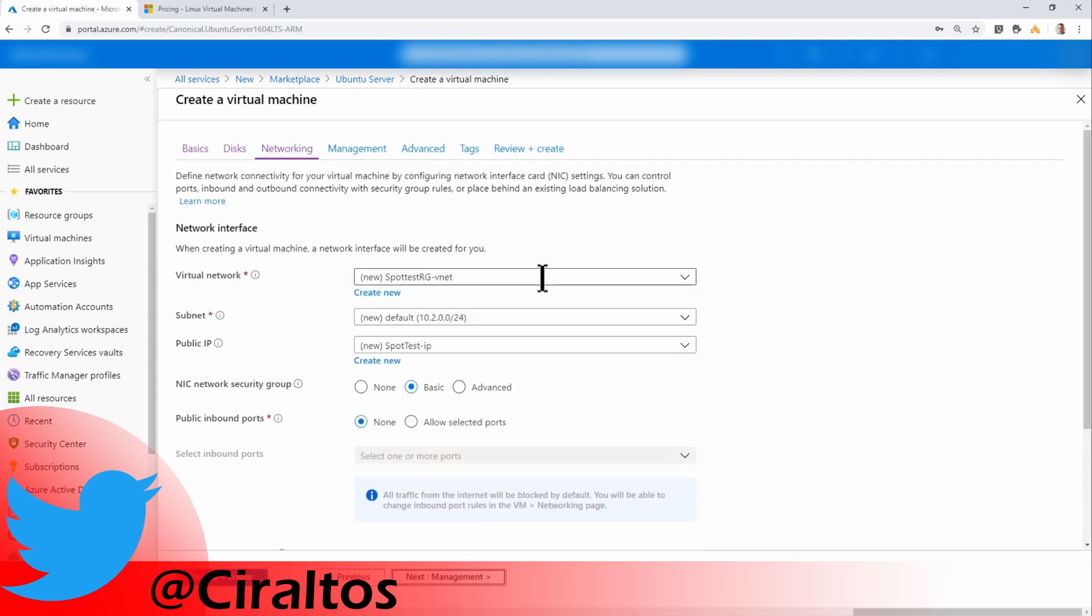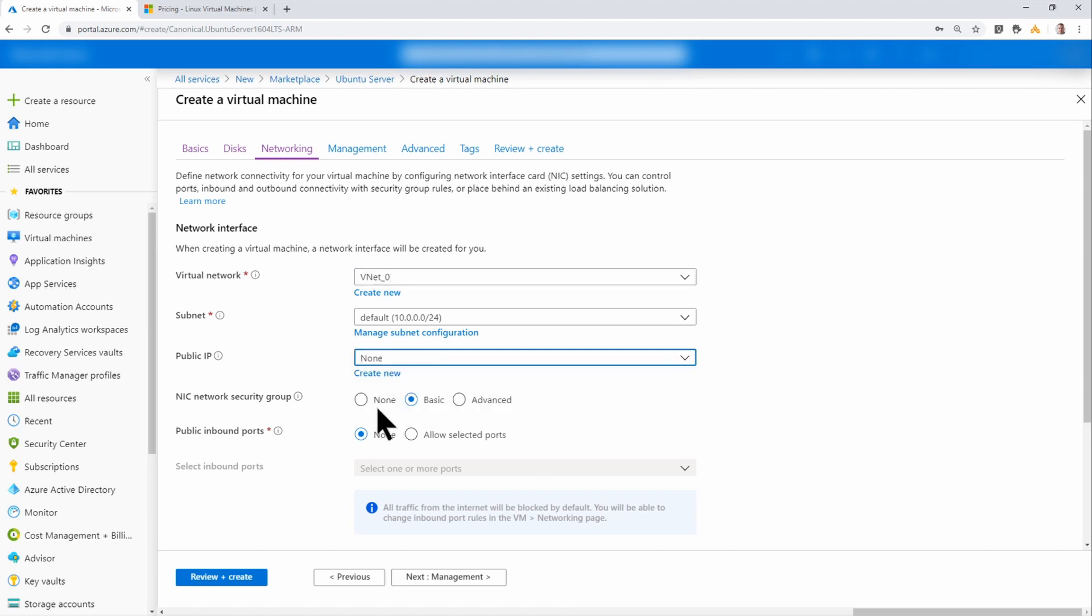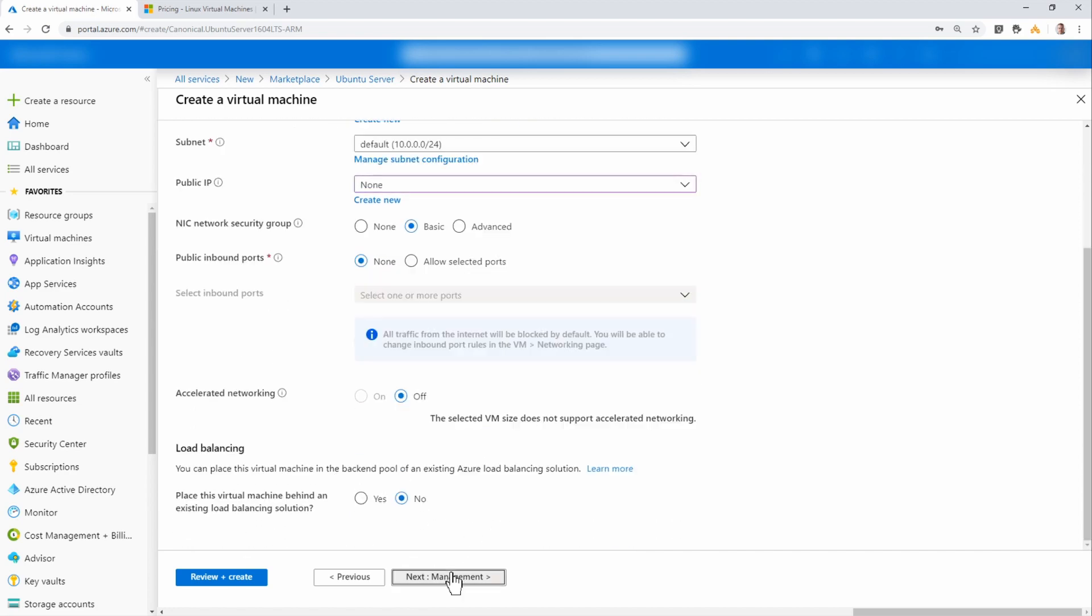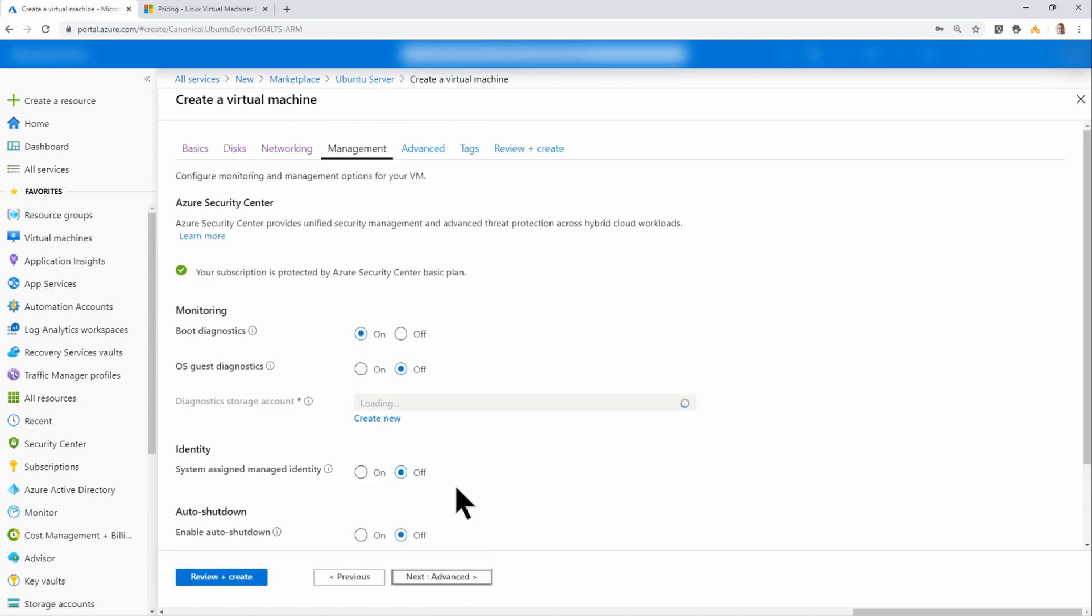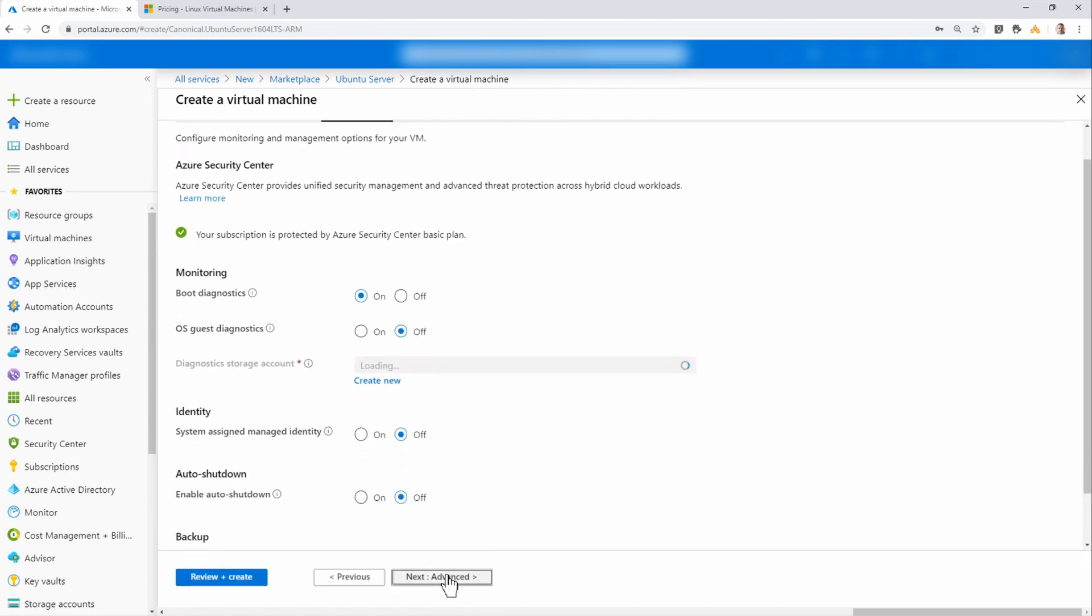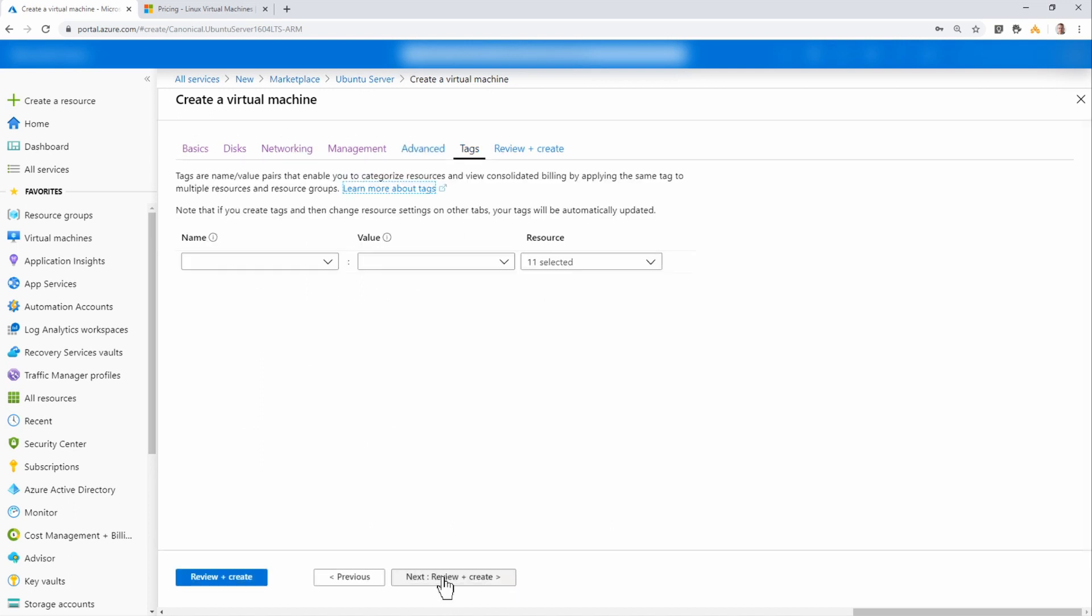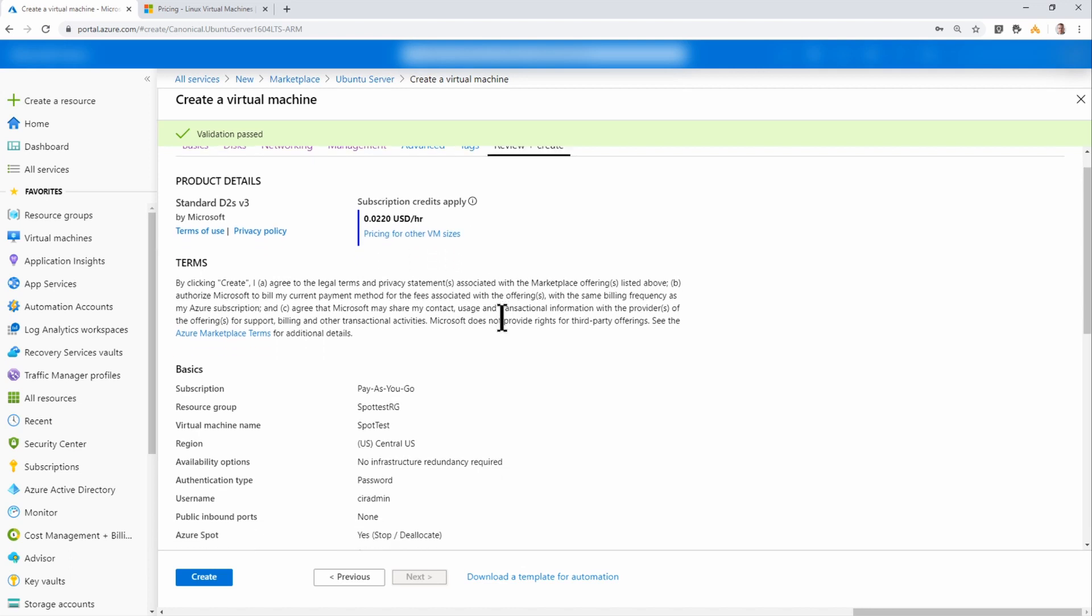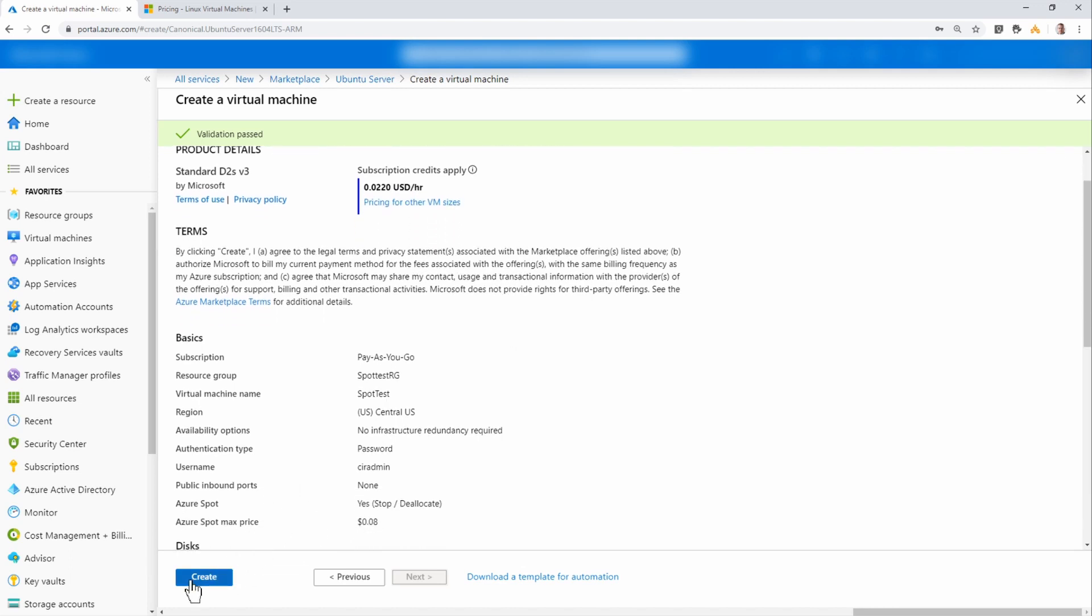Next, I'll go to networking and select an existing VNet. All the rest of this is the same as deploying any other virtual machine through the portal. And I don't need a public IP. I'll leave management as is. We'll keep going. That all looks good. You can see it indicates that 0.022 cents per hour. And I'll click create.